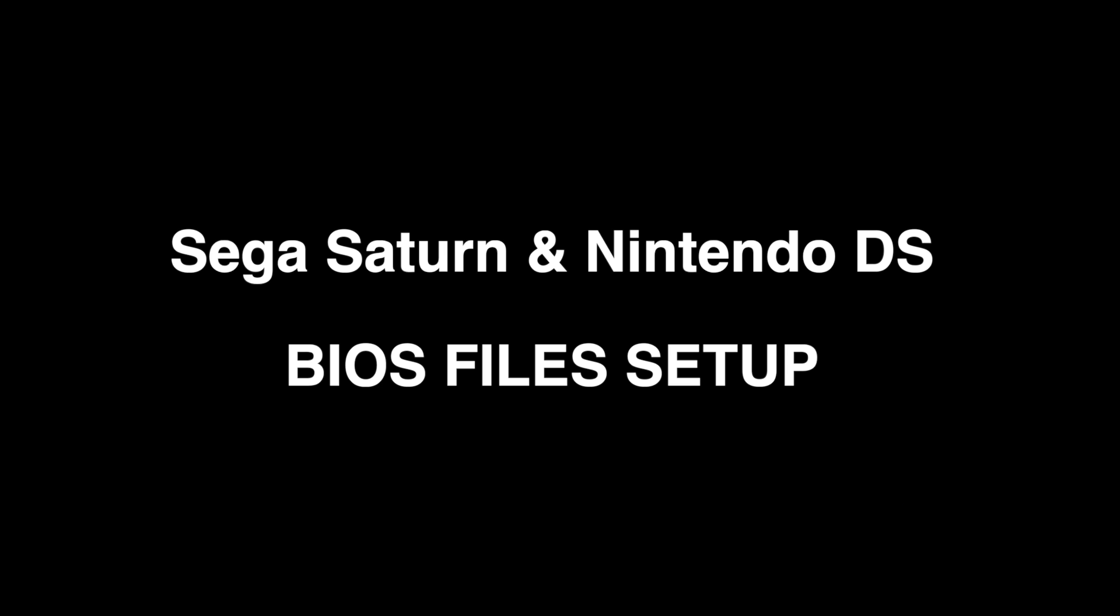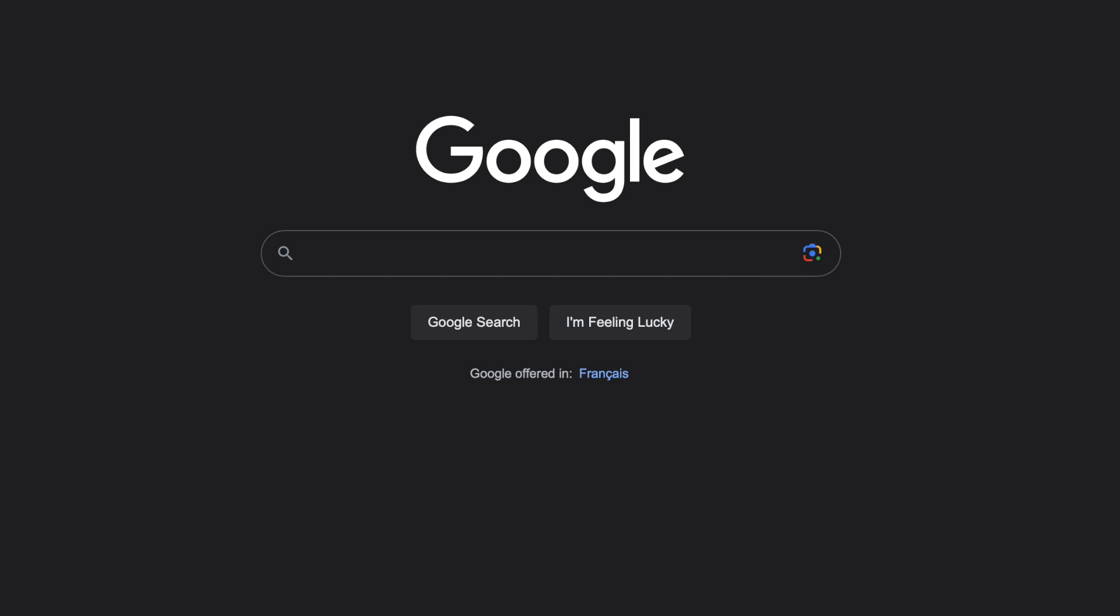So first, you need to get BIOS files for the Sega Saturn and Nintendo DS. The BIOS files are copyrighted, so I'm not able to tell you where to get them. But I will show you the BIOS files that I am using in this video. I think you should figure it out pretty easily.